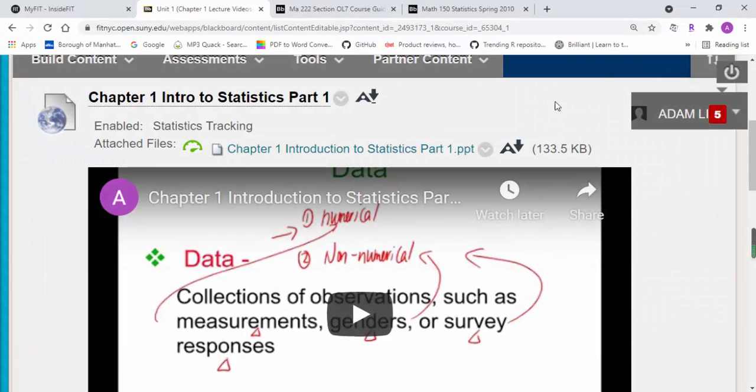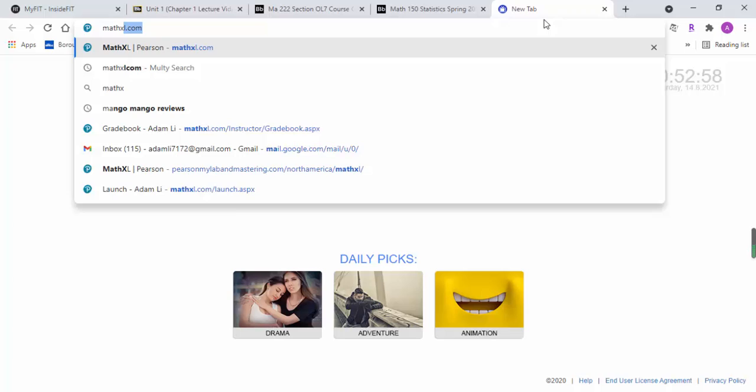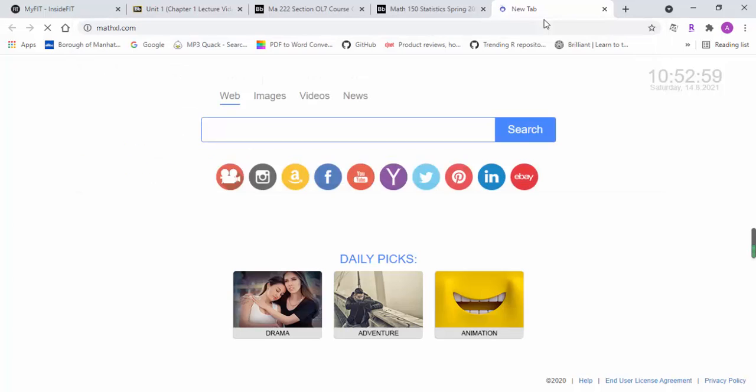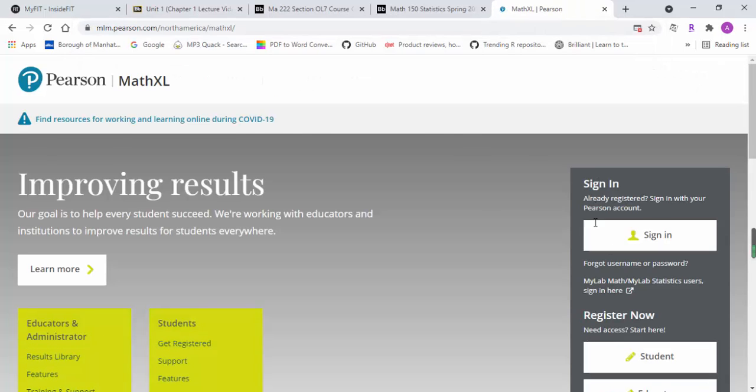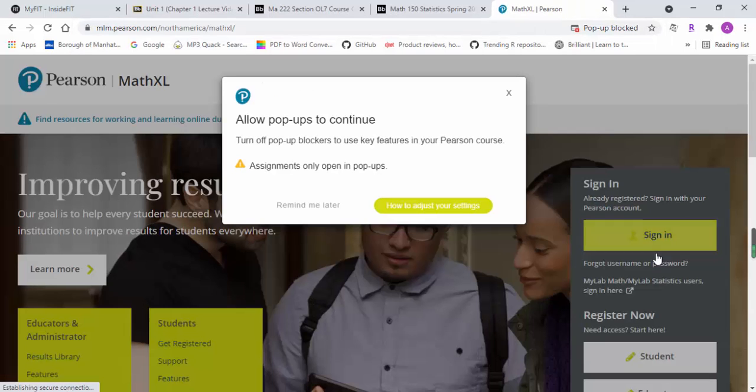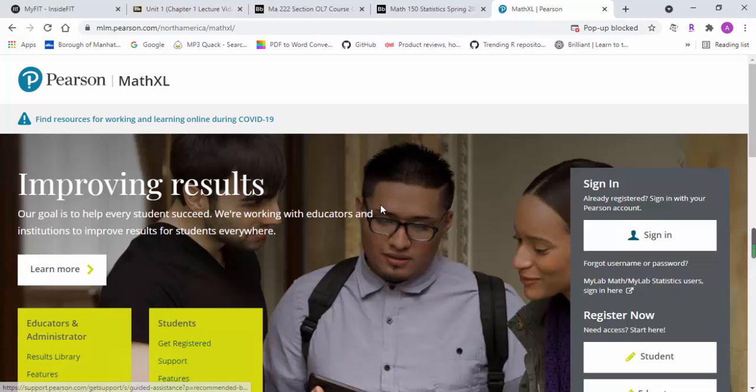Go over the lecture video. Once you've done all of that, then you log on to the homework system and start working on the assignment.